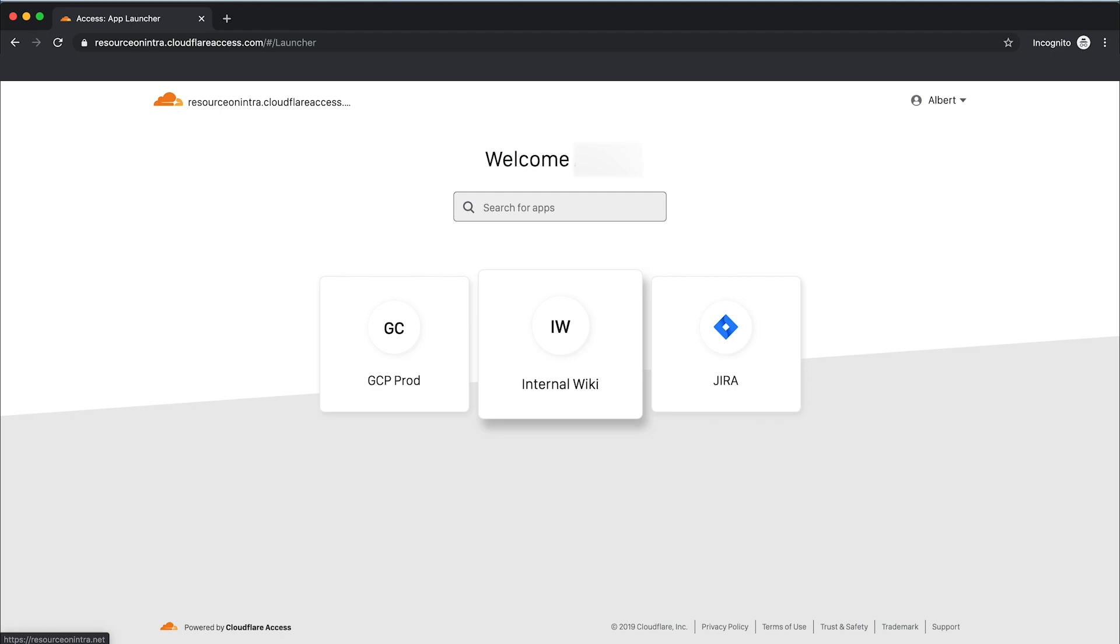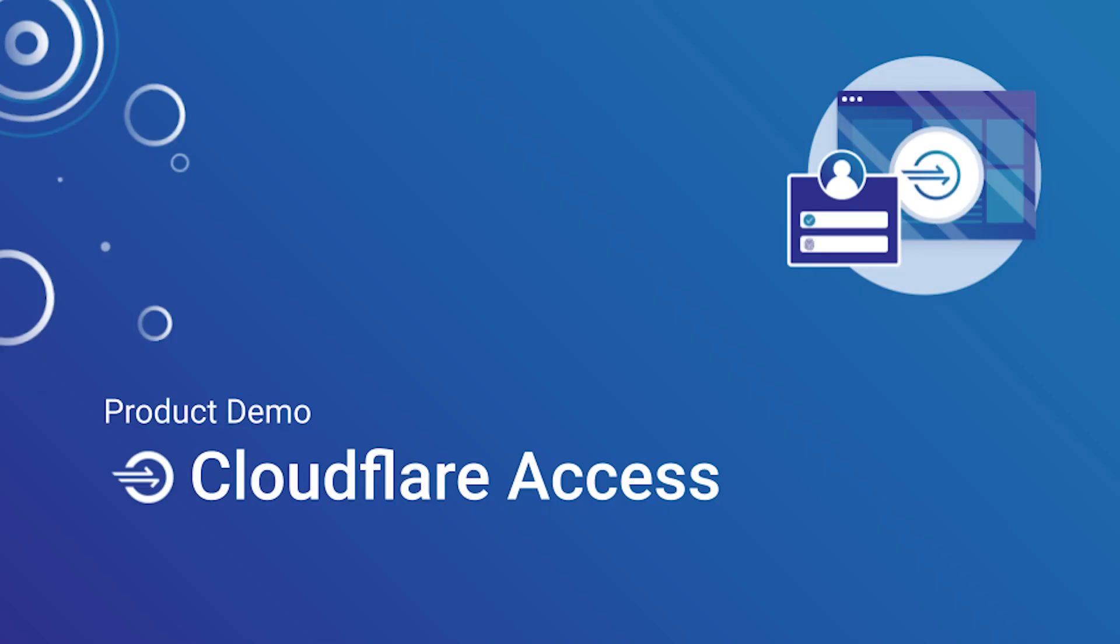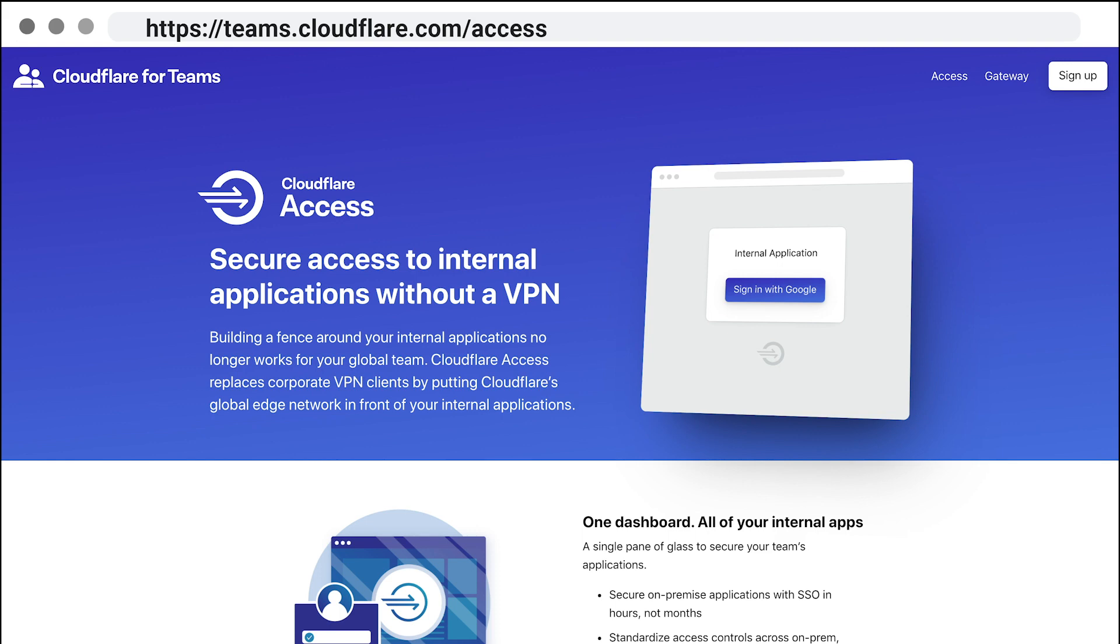Now you're ready to get started with Cloudflare Access. In this demo, you've seen how to configure an identity provider, build access policies, and enable Access App Launch. To learn more about how Cloudflare can help you protect your users and network, visit teams.cloudflare.com/access.